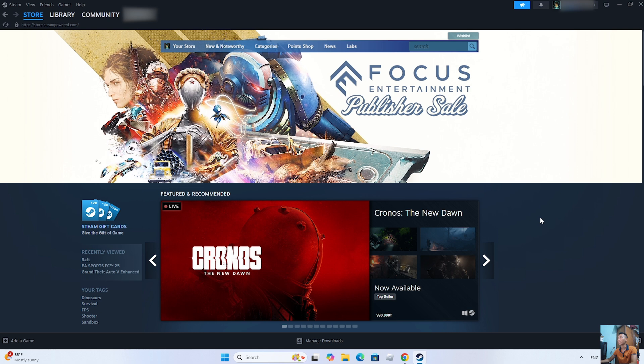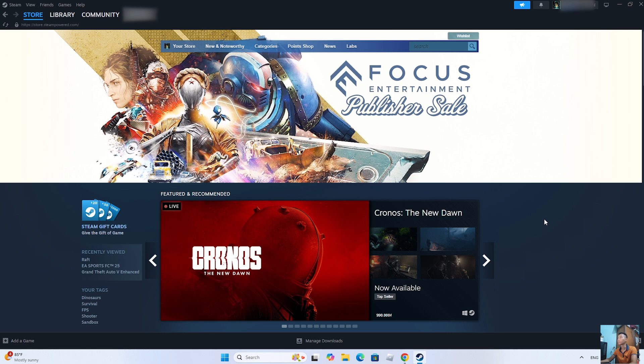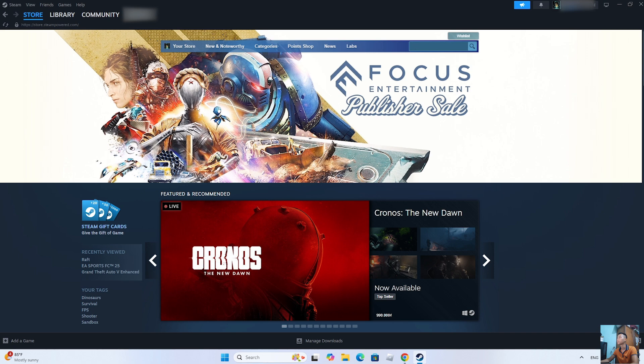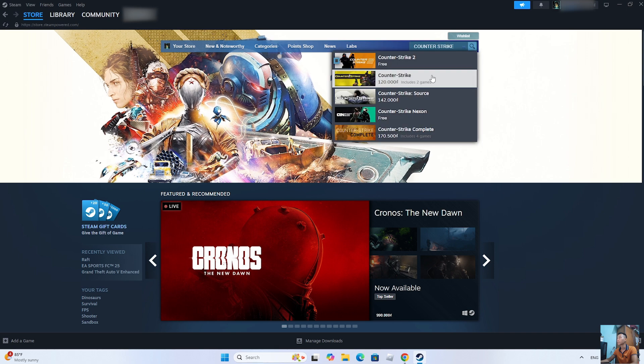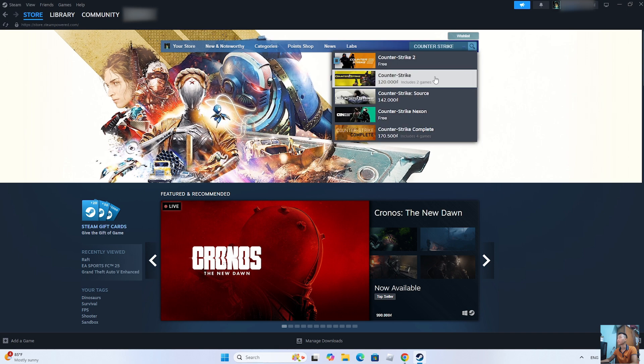After logging into the Steam account, everyone will search for Counter-Strike. This is the Counter-Strike game everyone should click on it.